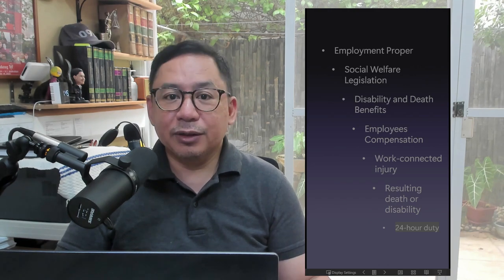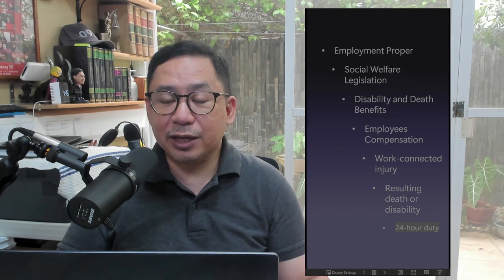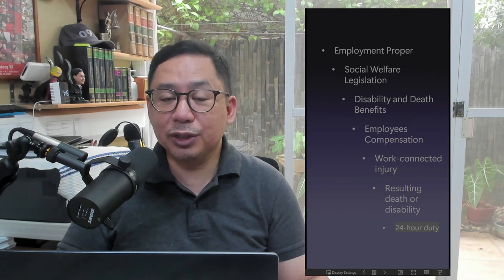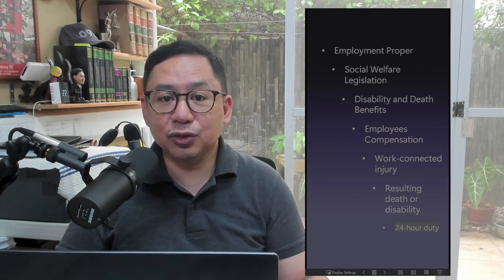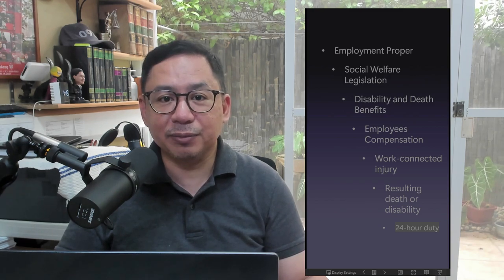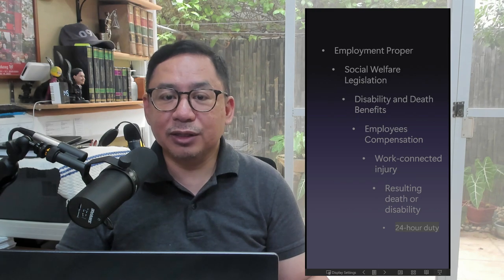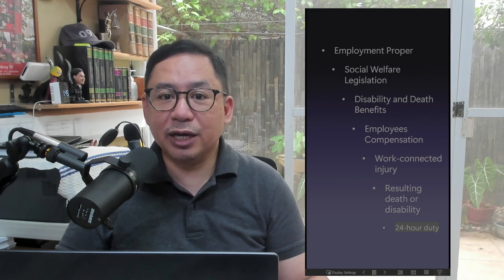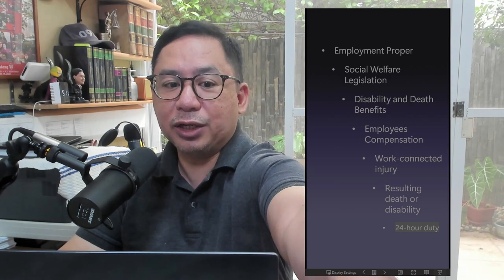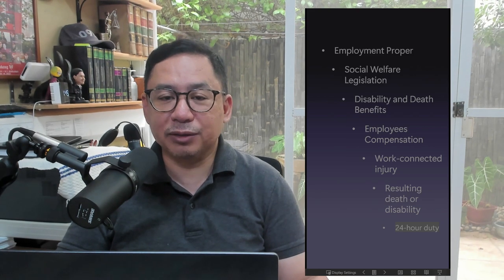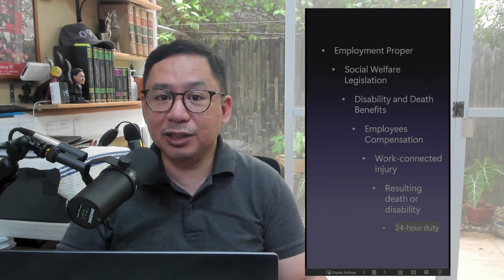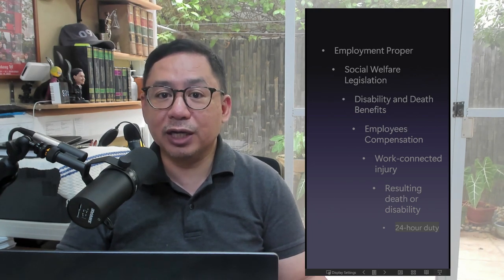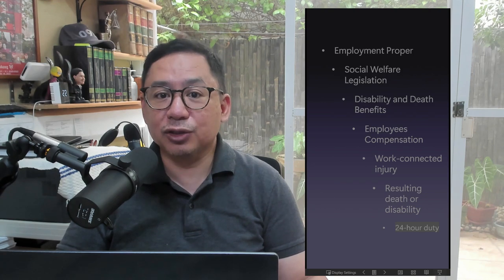24-Hour Duty Doctrine: A soldier on active duty status is considered on duty 24 hours a day because he is always subject to call and to the orders of his superior officers at any time, except when he is on vacation leave status. Thus, the moment a soldier dies or sustains a disabling injury, it is presumed that it arose out of his employment. However, it is still necessary to establish the evidentiary details of the injury or death through the duly authorized representatives of the hospital where the soldier was brought for medical treatment.